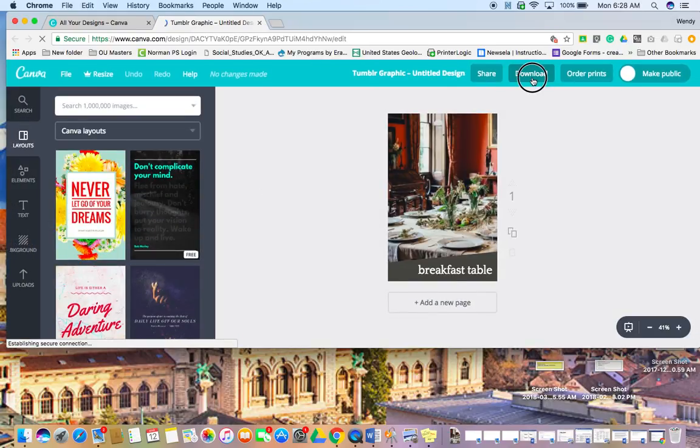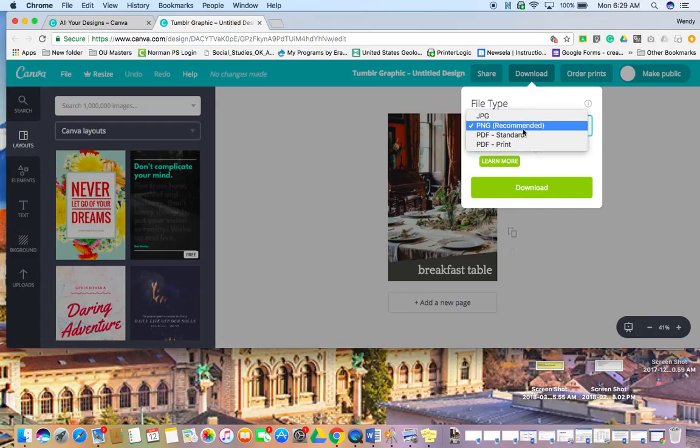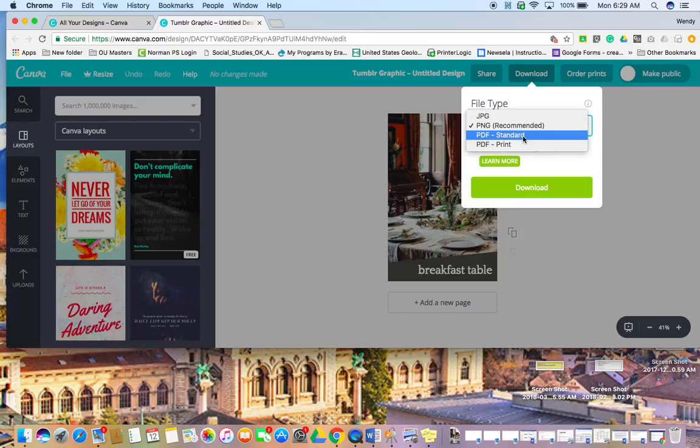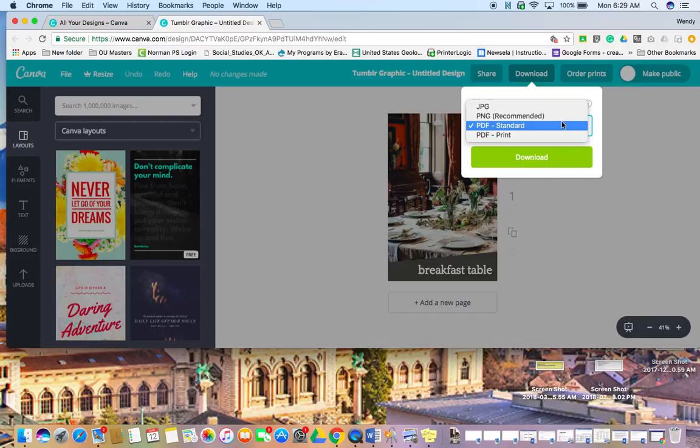And then right here, download, click that. You want to download it as a PDF just because it is easier to open. It doesn't have a nice presentation mode, but it's easier for us to all open and see on any computer. So PDF standard works.